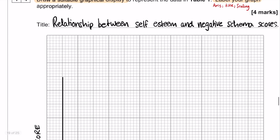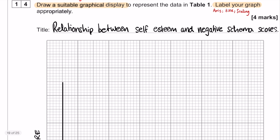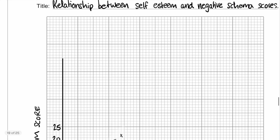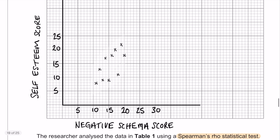For question number 14, we have our scattergram. First off, there is the title: 'Relationship between self-esteem and negative schema scores' — that's one mark already. You need to make sure that you have your axes labeled, that you have scaled your axes appropriately, and that you have plotted your points accurately. There is one mark for each of those things: labeling the axes, appropriate scaling, and appropriate plotting of the points.